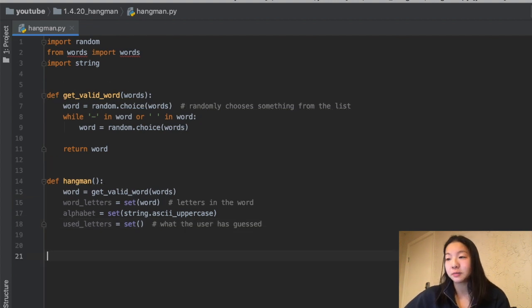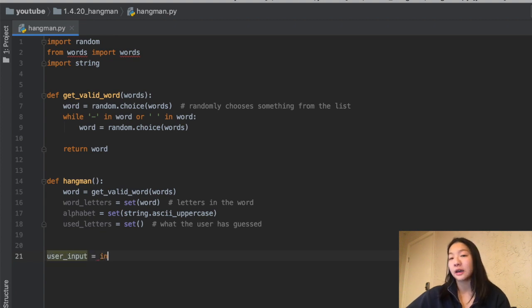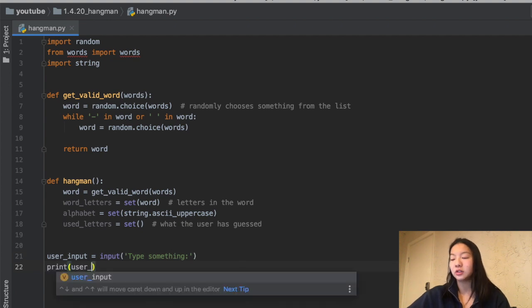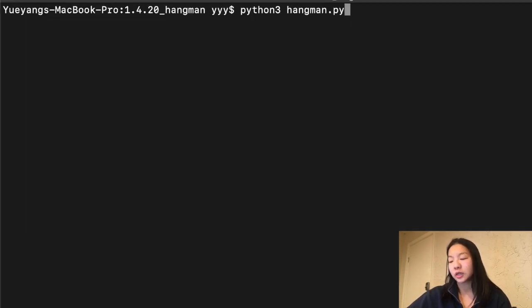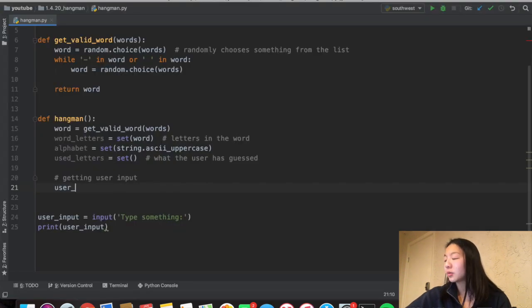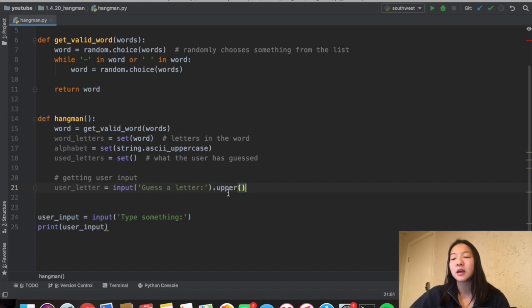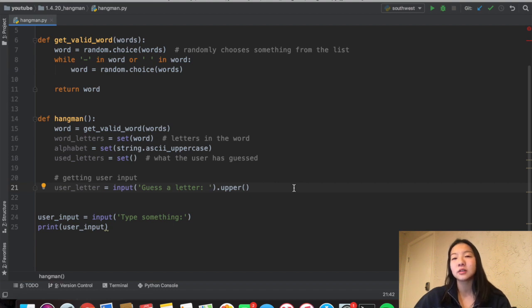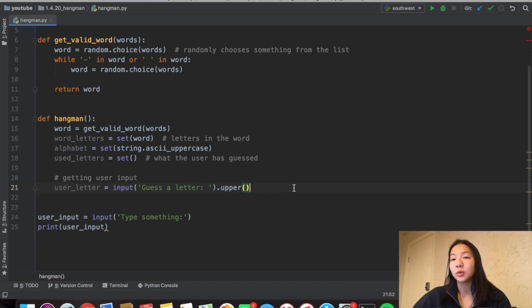Now we're going to get some user input. We can just ask for user input in Python directly, and if we run this in terminal, the user can type in a character which we can use as input. We're going to save that as a letter, and I'm going to uppercase it because I'm going to do everything in uppercase — a lowercase 'a' in Python is different from an uppercase 'A', so if you test equality between those two strings, they won't be equal. So I'm just going to do everything in uppercase.